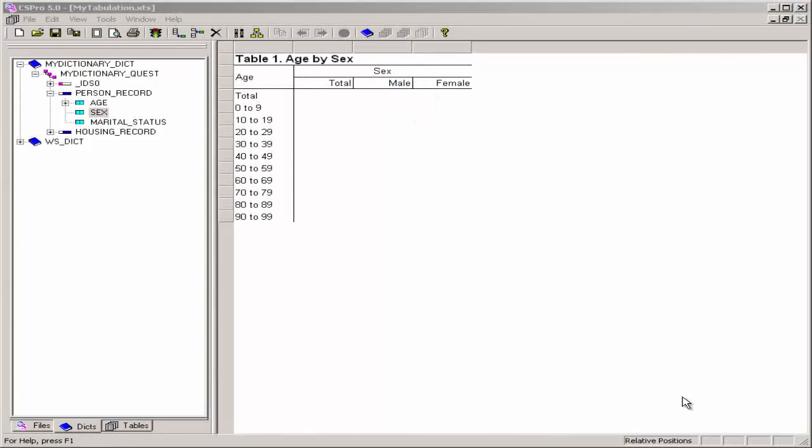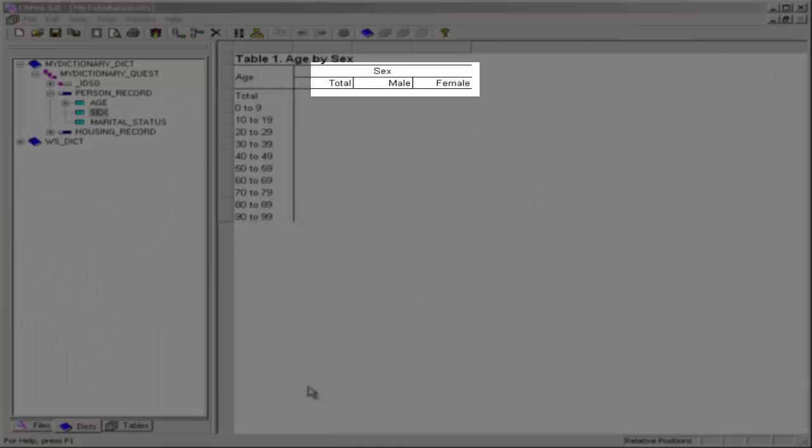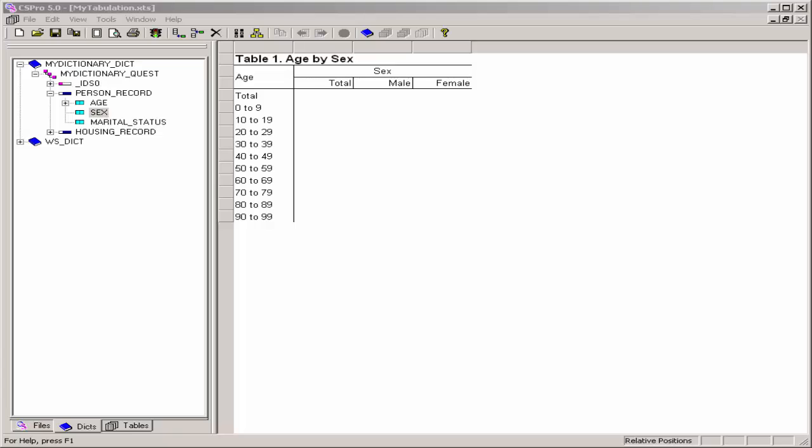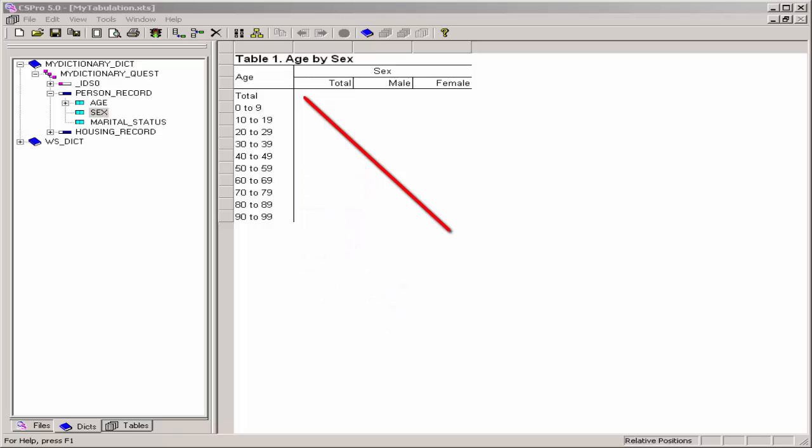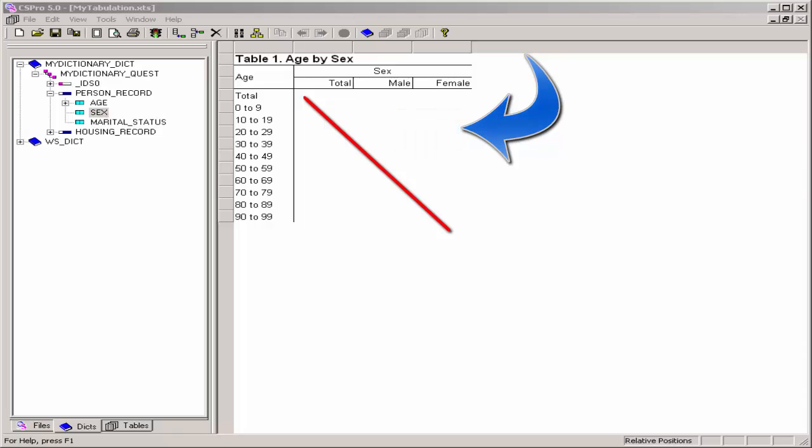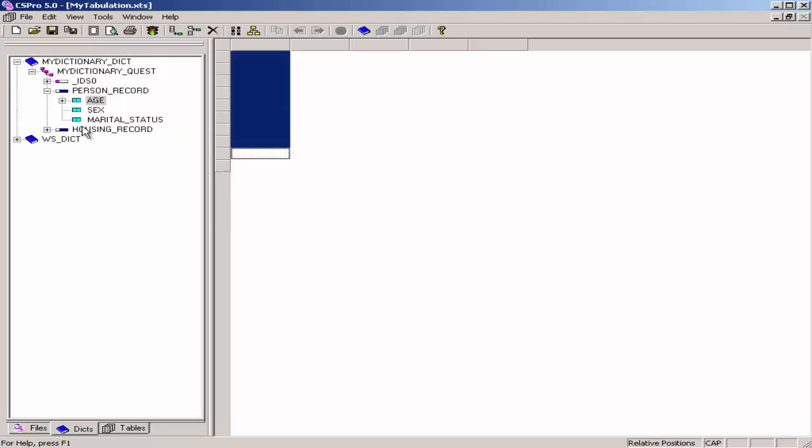Here are some tips. The item you drag from the dictionary tree will become either a row item or a column item, depending on where you drop it. Imagine a diagonal line from the top left to the bottom right of the table. An item dropped on the left under that line becomes a row. An item dropped on the right above that line becomes a column. You can remove an item from a table by clicking on any of its associated labels and dragging it back to the dictionary tree.